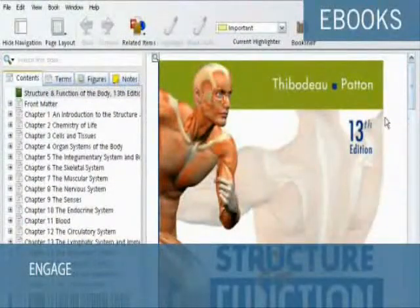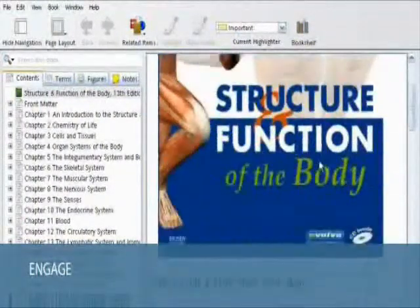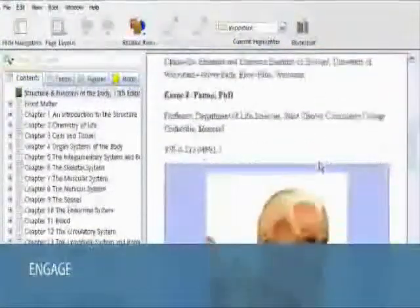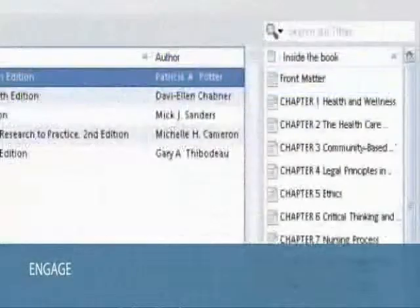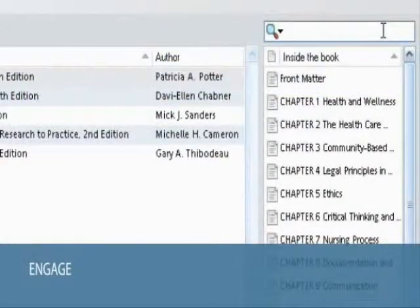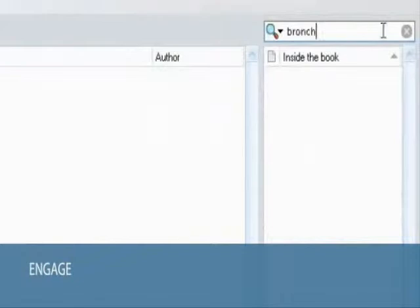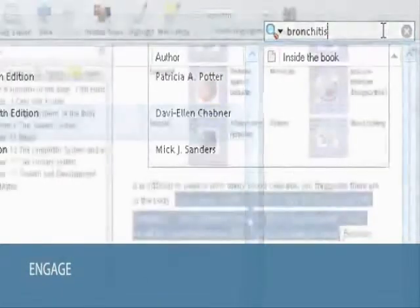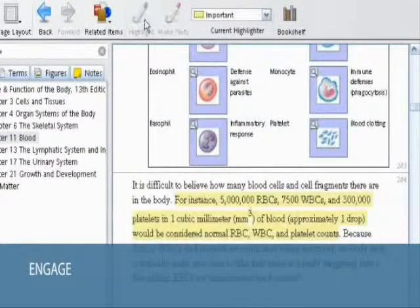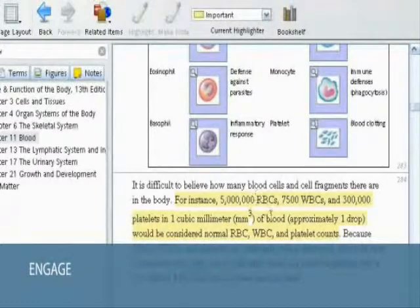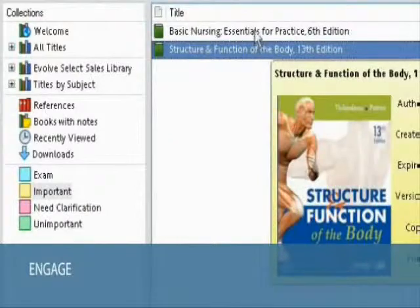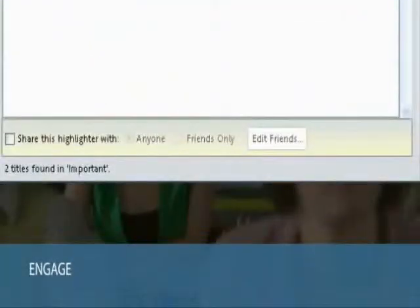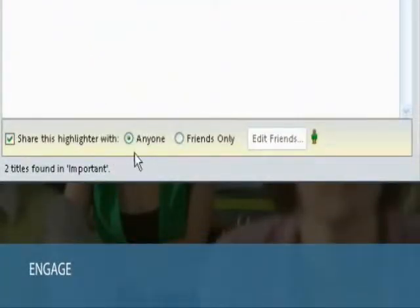Enriched E-Books. Evolve Select E-Books are more than just an electronic version of the textbook. They represent a new type of study experience that allows students to search their entire set of Elsevier books quickly and efficiently with the click of a button. In addition, they can highlight key passages for quick recall, take electronic notes, create folders to organize study materials, and share notes and highlights with fellow students. This is the fastest and easiest way to access information.